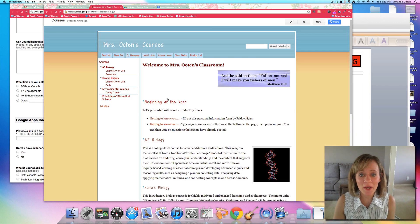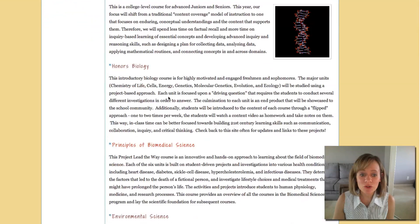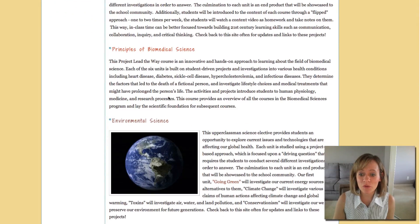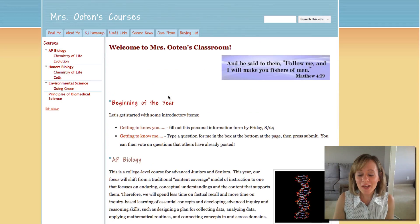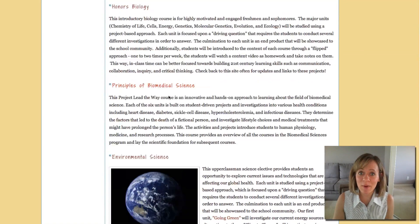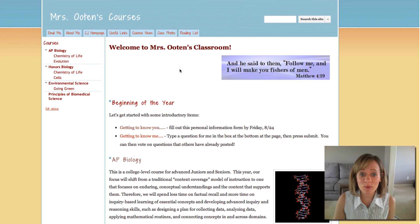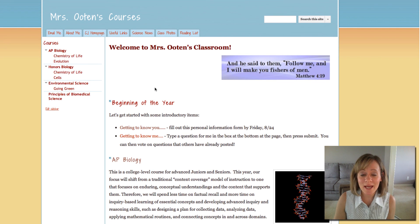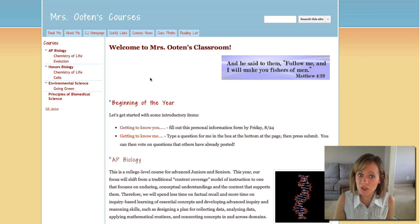So here is my homepage for my classes, and on my first page I have a description of each one of the four courses that I teach, but you kind of have to scroll down to get to the bottom. So I want to insert a table of contents right here so that visitors to my site will be able to quickly navigate to the course that they want to further look into.